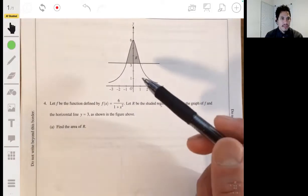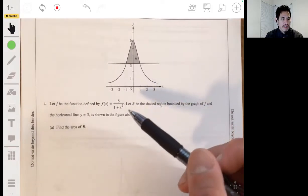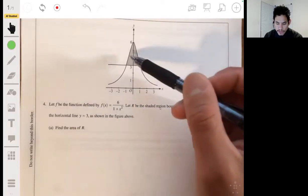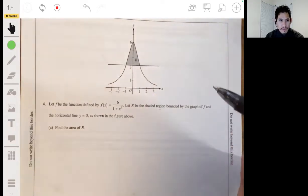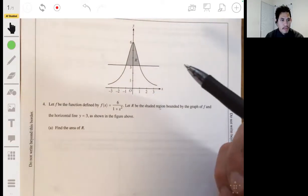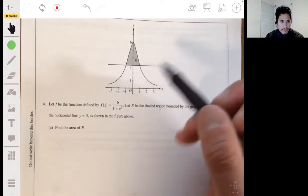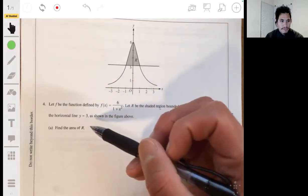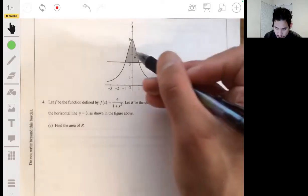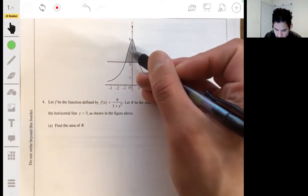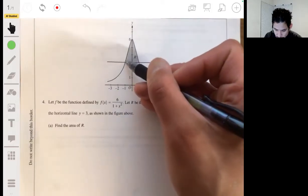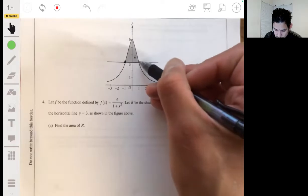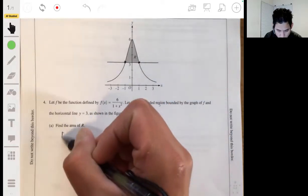Problem four: we have the function f(x) = 6 over (1 + x²) and R is the shaded region shown. We need to find the area of R, which is going to be the integral from one point to another — let's first set that up.